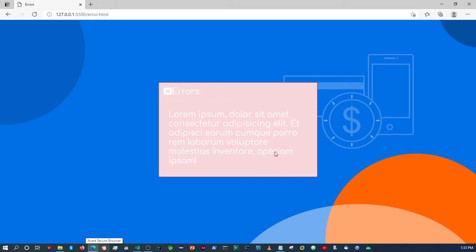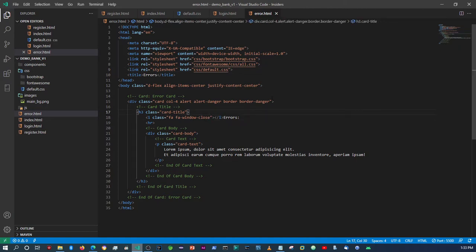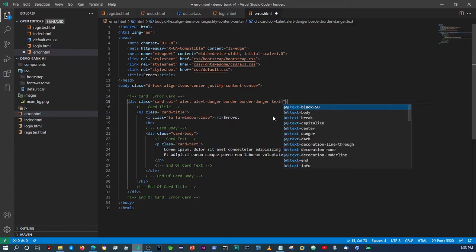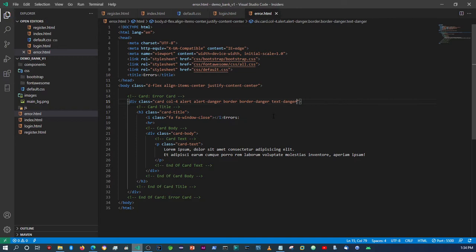This is picking up from the stylings we made in the last video. To override these styles we can place in our text over here and say 'text-danger'.